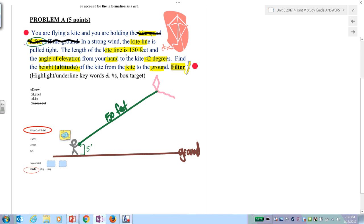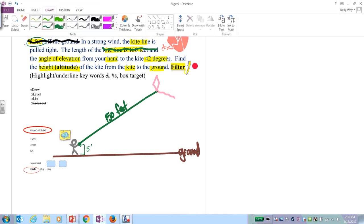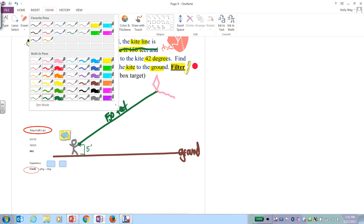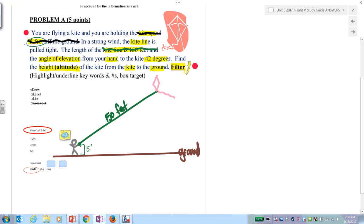Check for units. The kite string is 150 feet. The angle of elevation starts at the hand. By definition, the angle of elevation starts at a little angle and goes up. Since there's no horizontal line to work with from the hand, you have to draw one in. The angle of elevation is 42 degrees.